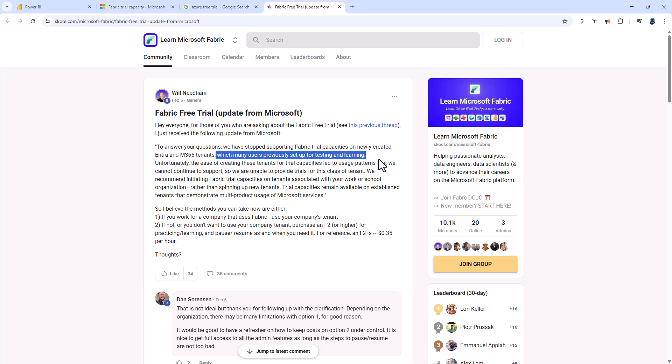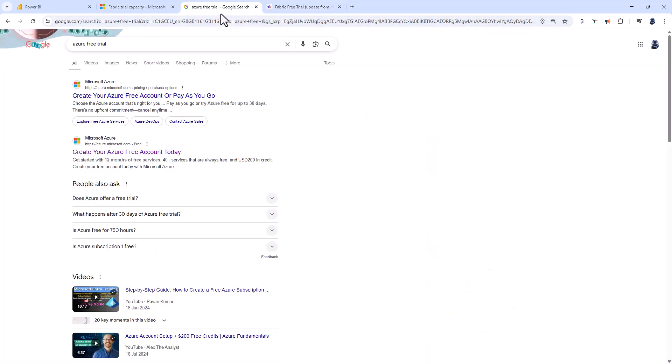That's not good if you want to start learning Microsoft Fabric now and not in 90 days when you'll be able to get a free trial. So how can you get a free trial regardless of this obstacle? You can do this using Microsoft Azure.